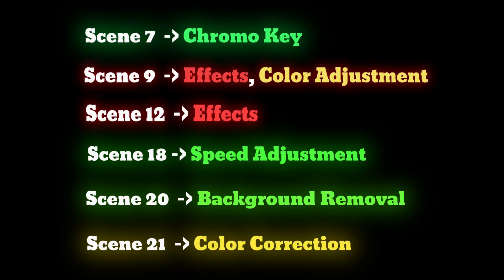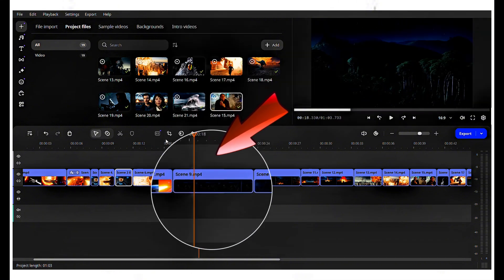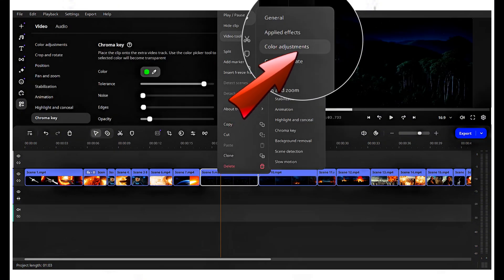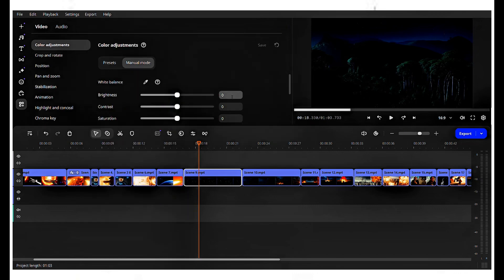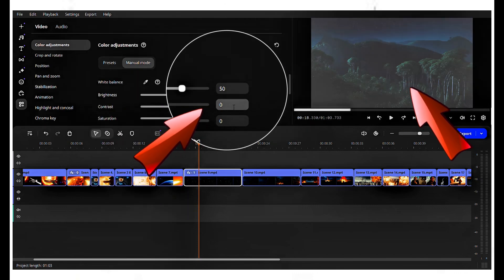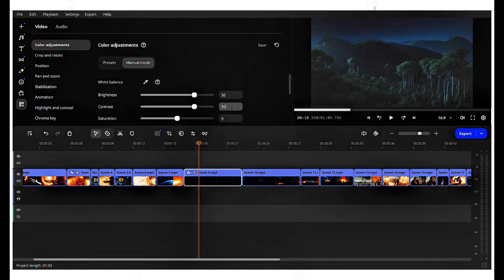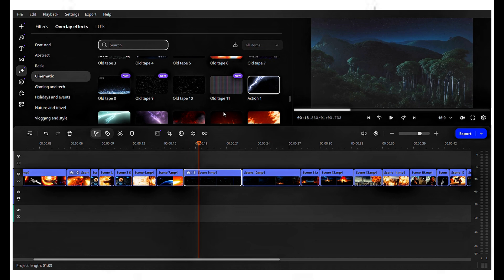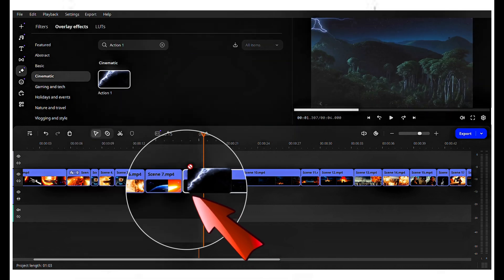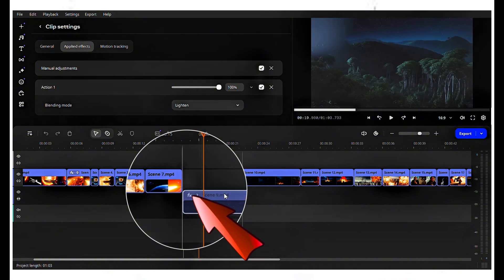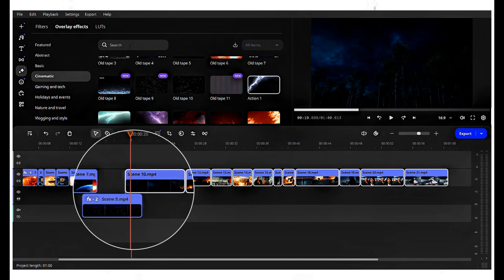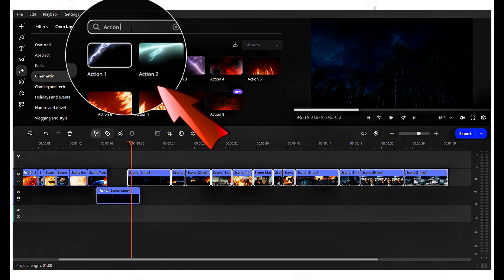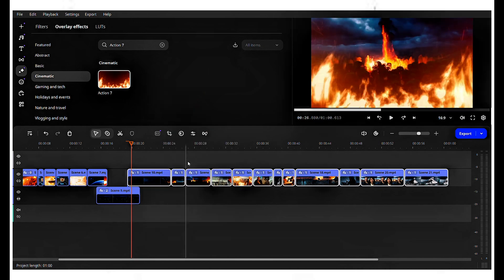Scene 9, in this scene, will use the effects and color adjustments features. Let's start with color adjustments. Right-click on scene 9, select video tools, and then click on color adjustments. Switch to manual mode and adjust the settings as follows. Set brightness to 50, set contrast to 50. Now, let's proceed with the effects. Move the cursor to the right side and click on effects packs. Select action pack, then click on overlay effects. Search for action 1, right-click on it, and drag it onto scene 9 to apply the effect. I noticed some unwanted portions, so I moved the scene slightly down and made adjustments. Now it's perfect. We also need to apply effects in scene 12. Search for action 7, drag it onto scene 12, and apply it.